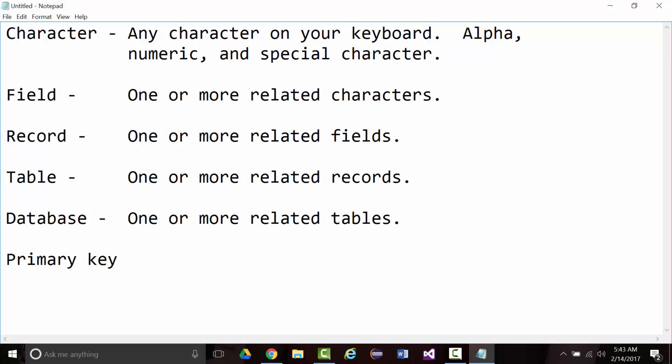Primary key. Unique record identifier. Now, sometimes primary keys may seem obvious and they may not be. Some people think, oh, a unique record identifier, you mean like a social security number. That is a bad field to use for a primary key. We'll talk about how to create our own in just a bit.